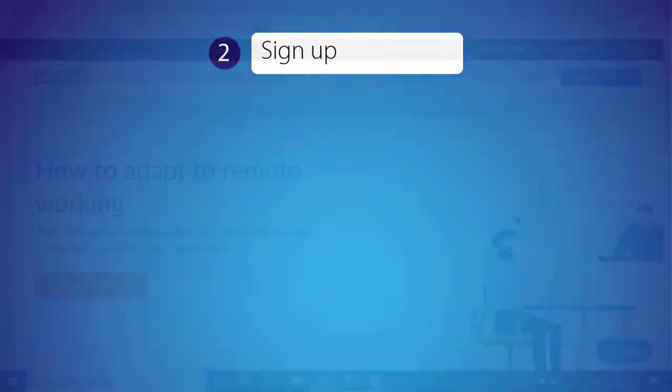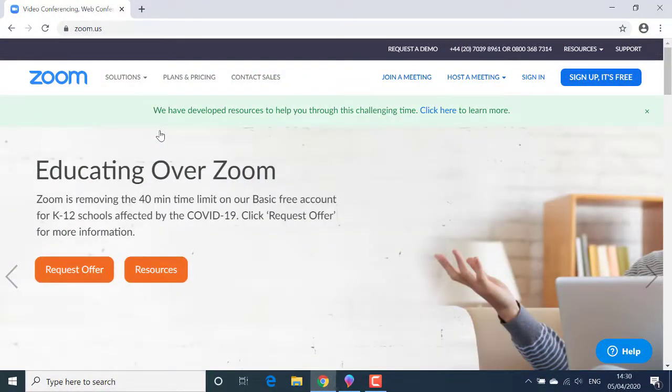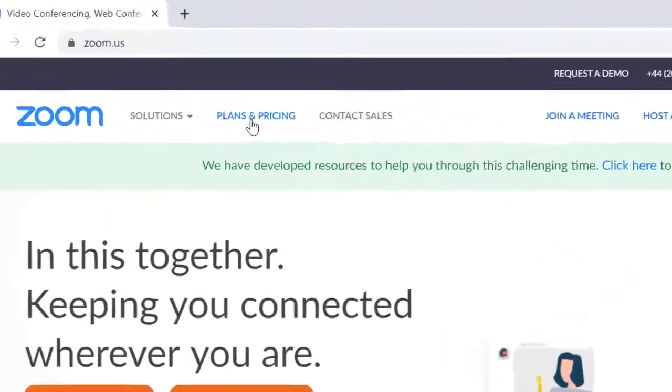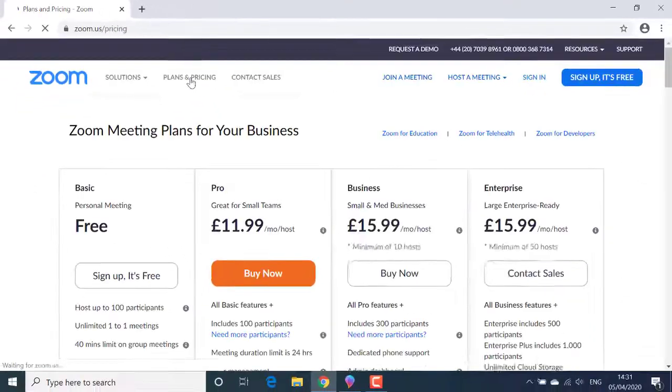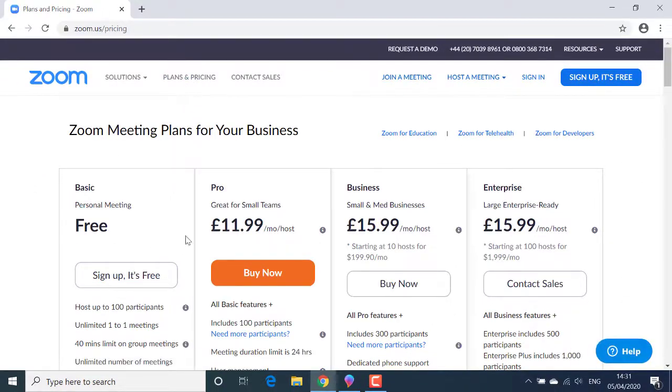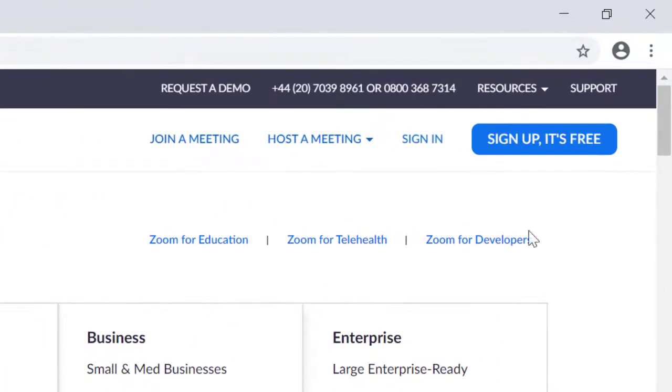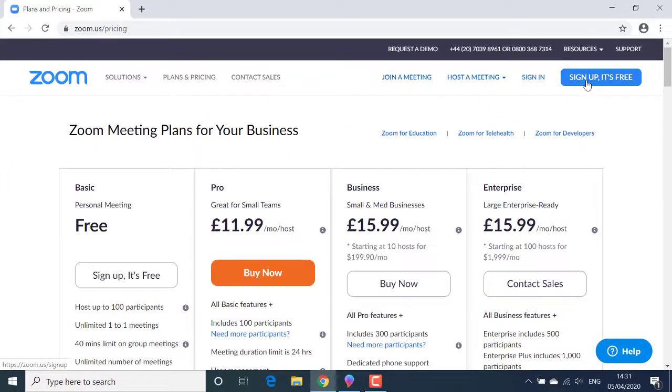That then takes me to the Zoom home page. In this tutorial, I'm going to sign up for a free Zoom account. Click on plans and pricing if you want to investigate paying for a pro account and getting some additional functionality. I'm simply going to click the sign up it's free button in the top right hand corner of the window.